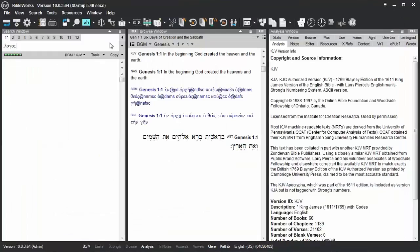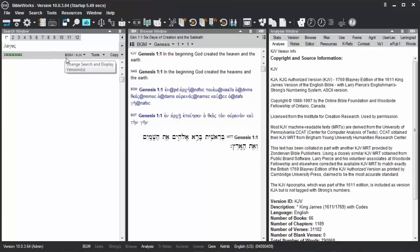But remember, your search version is important to be set to a Greek version, or particularly a Greek morphology version, for most types of searching that you wish to do, to be able to type a Greek word on the command line.